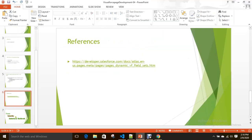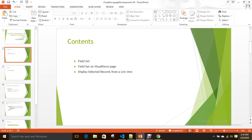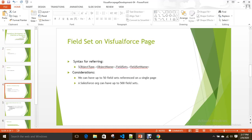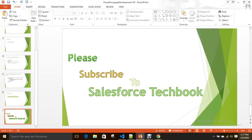So this is about field sets. In this video, what we learned: what is a field set, how to use a field set on a Visualforce page, how to display selected records from a list view, and what is the difference between displaying selected records with and without using a field set. Please go through the references for more information and subscribe to Salesforce Tech. All the best!